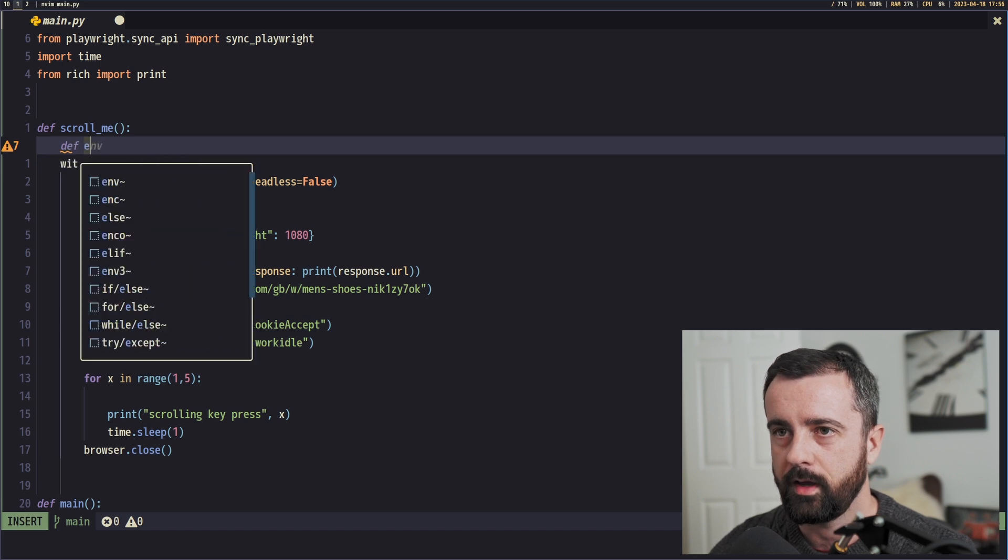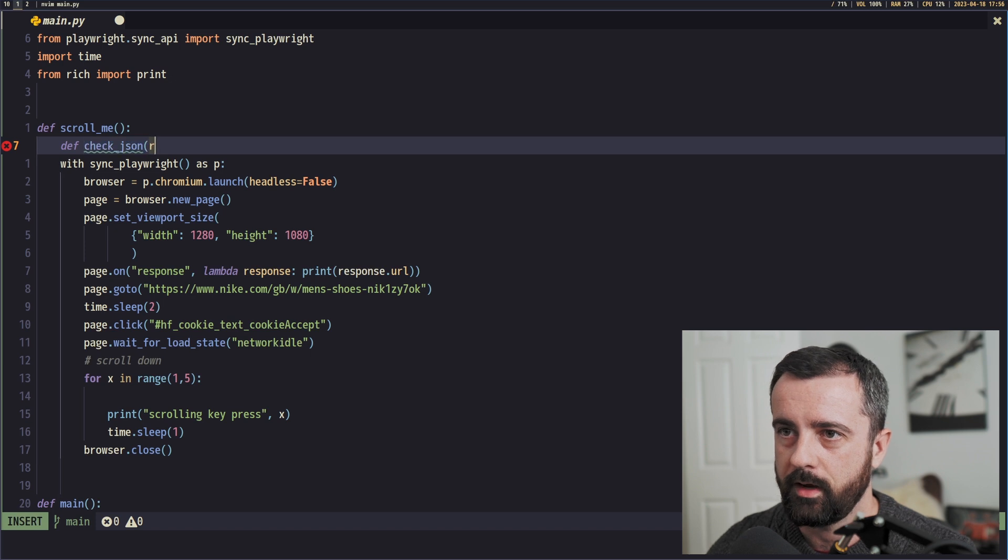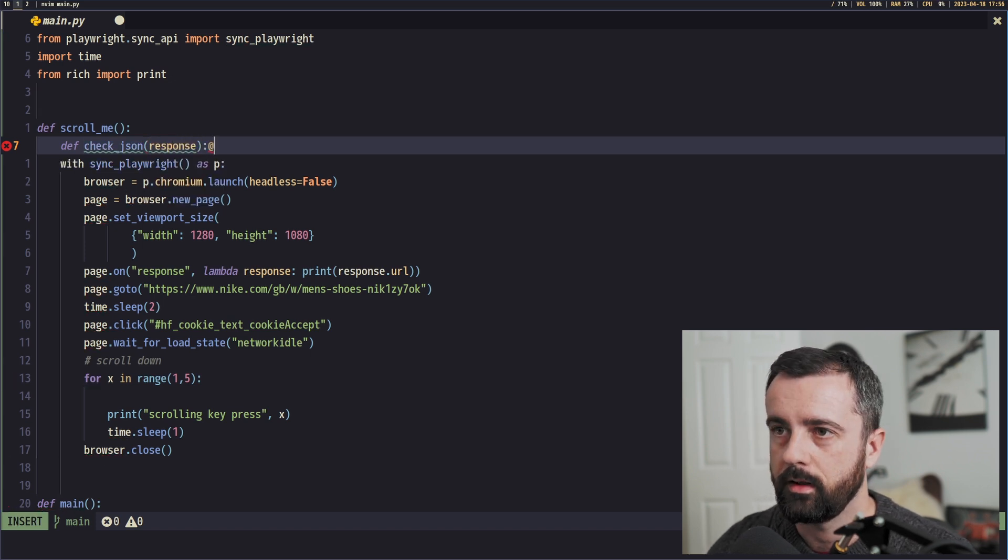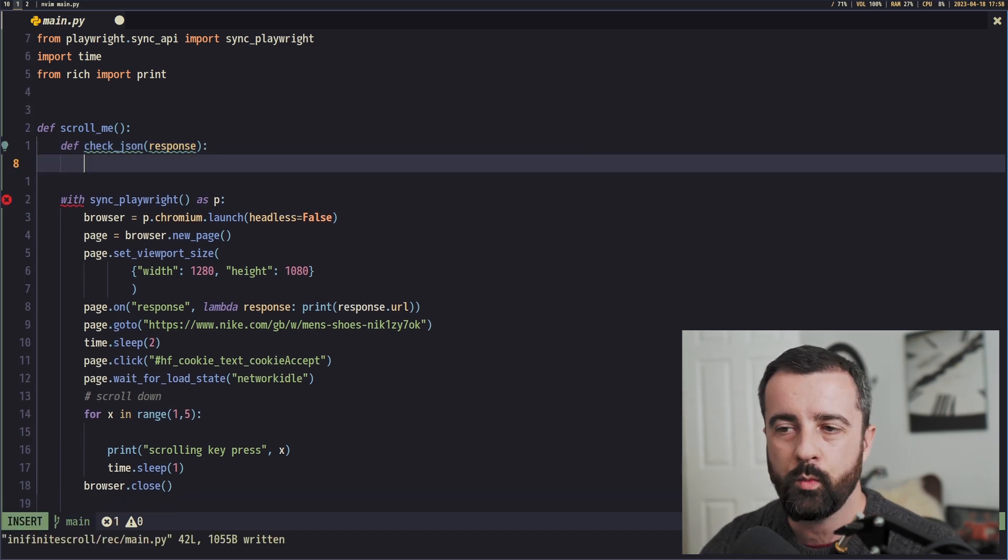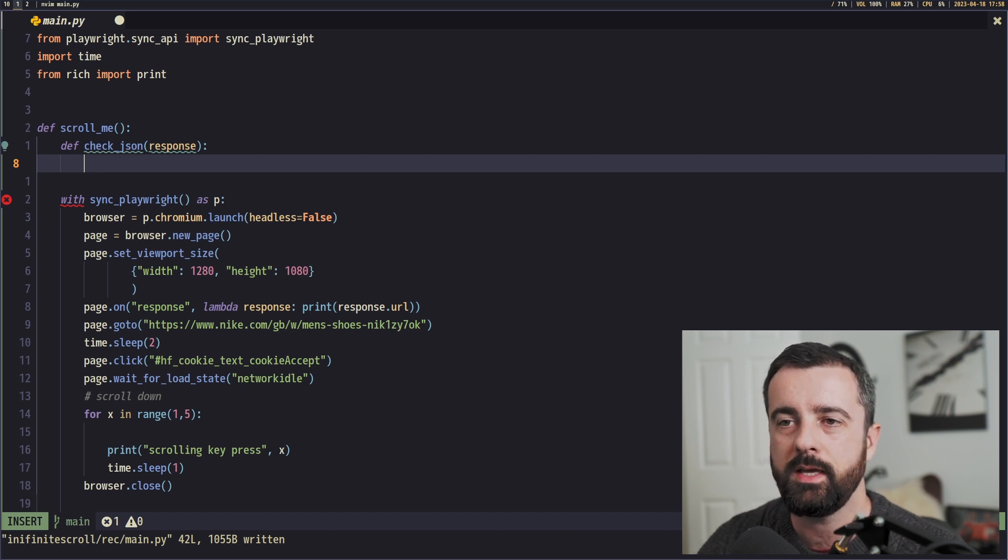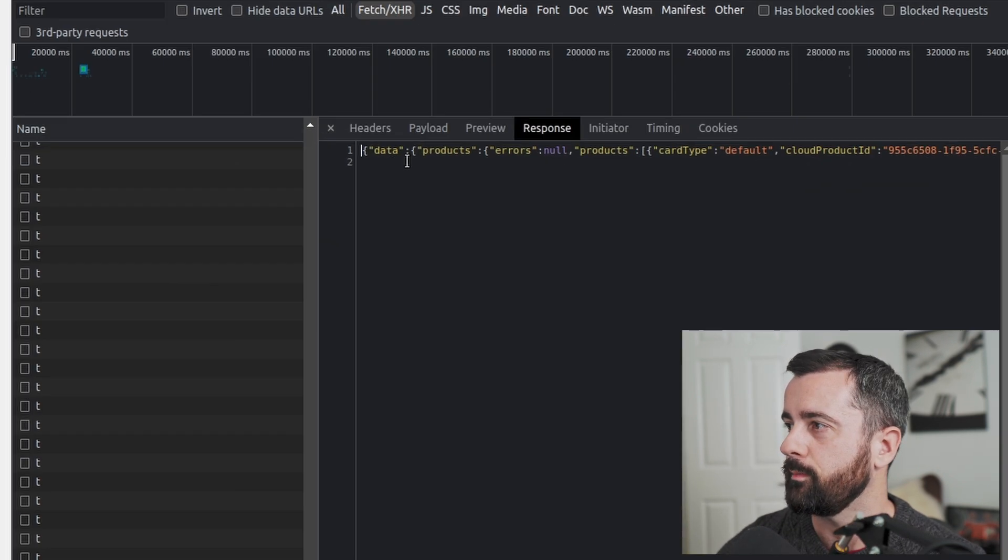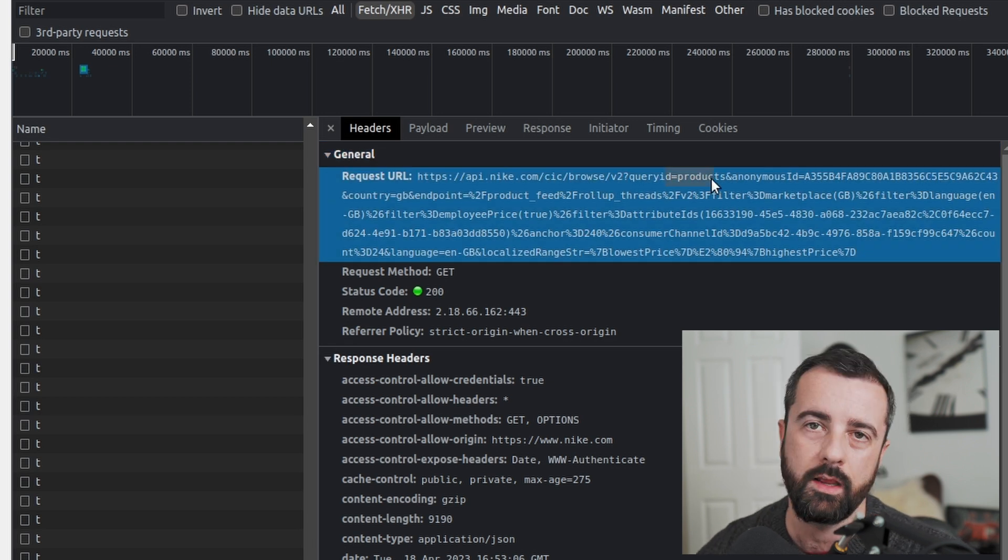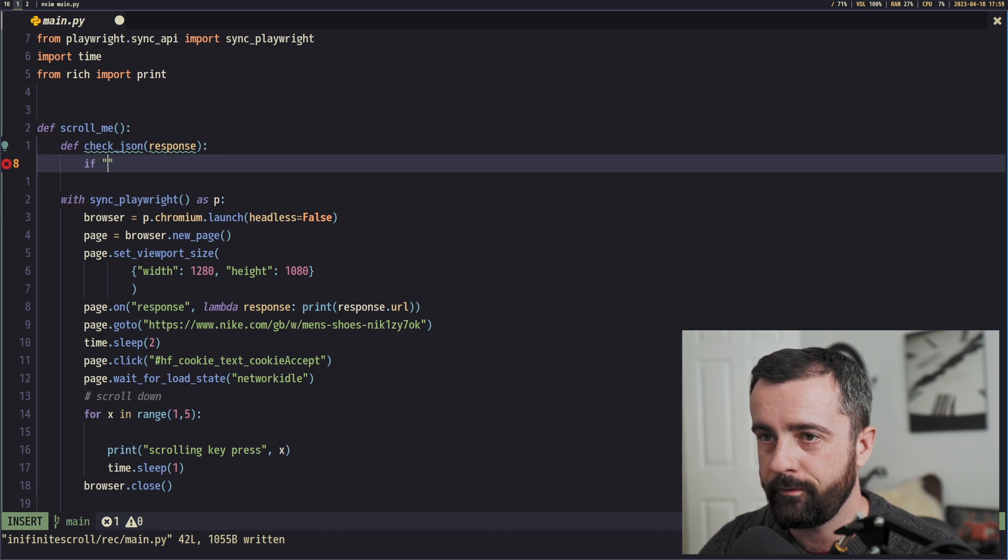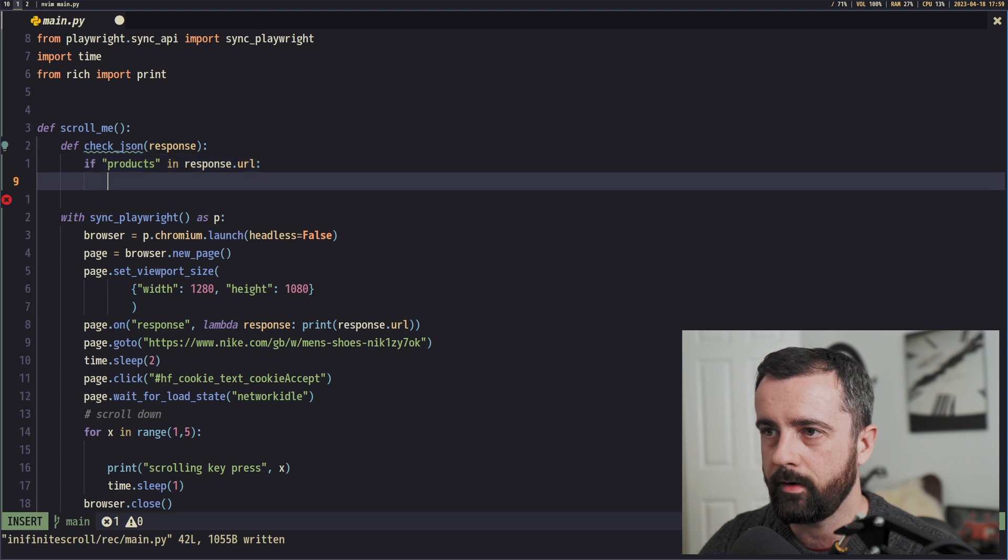So let's go ahead and have a new function we're going to pass into our response instead of just printing. So we'll say, I'm going to call this check JSON. And we need to pass in the response that we're going to get, response like this, to give ourselves a bit of space. So in this function, we're going to use an if statement because we want to see if the word products is in the response. So if I go back to the response that we were looking at before with all the product data, the actual request URL has the word products in it.